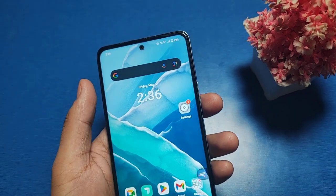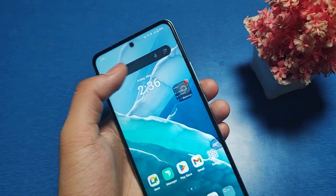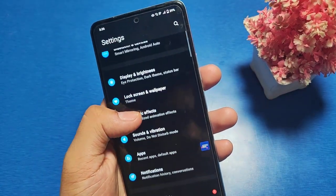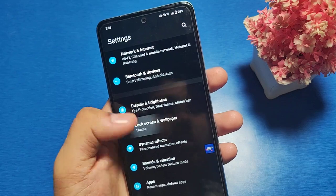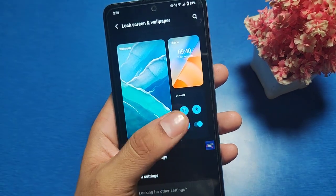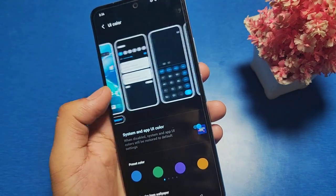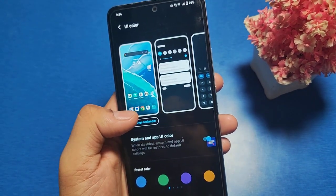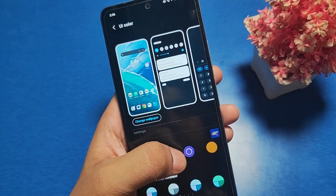So let's start. Go to Settings and swipe down. You can see there is a Lock Screen and Wallpaper option. Click on it and you will see the UI color option. Click on it and you can see a preview.